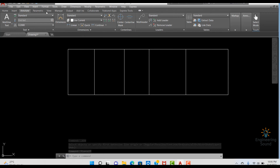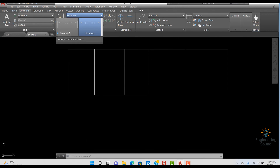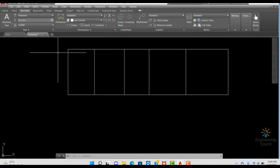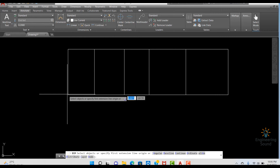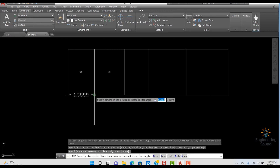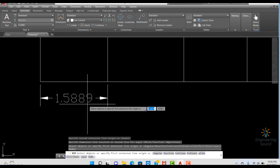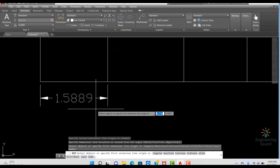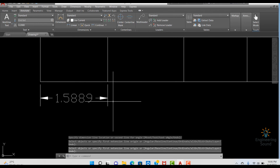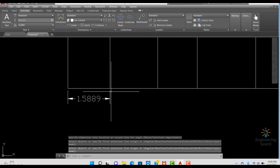First, click on the Annotate option. From here you can easily select your default dimension style, or if you create a new dimension style you can select it from here. Let me select the Standard style, and from here we will click on Dimension to see the current dimension style.